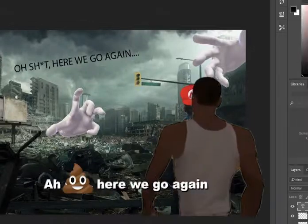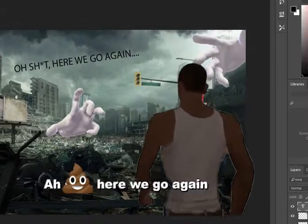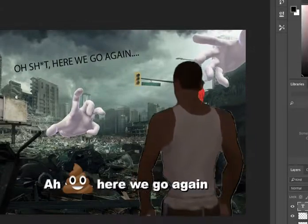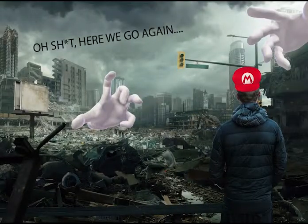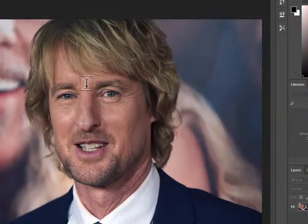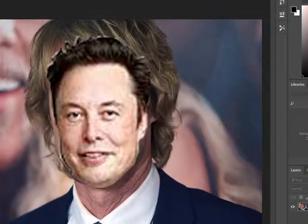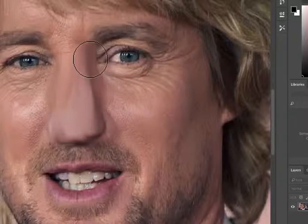Oh shit, here we go again. Now grab a picture of Elon Musk and enlarge his nose to the maximum. Yes, now that is what I enjoy to see.